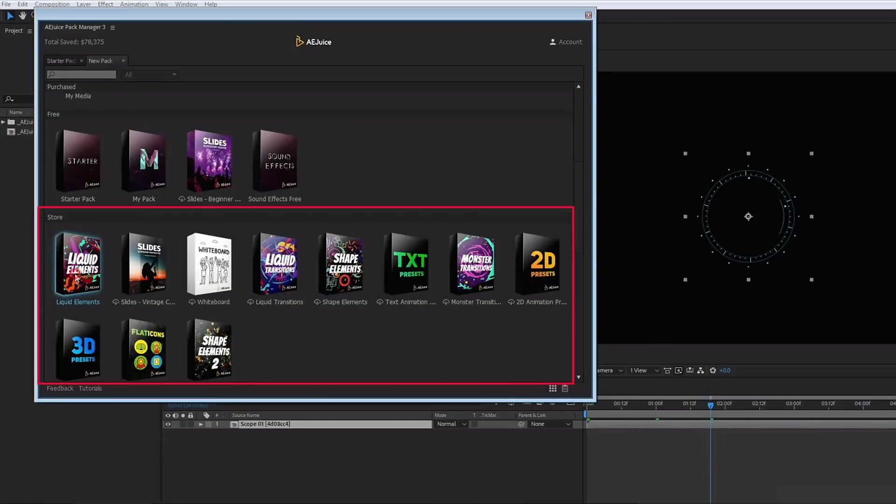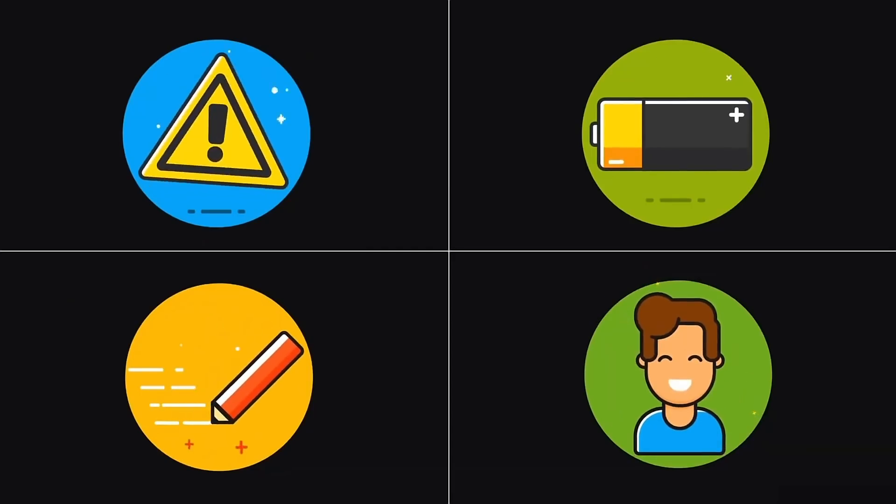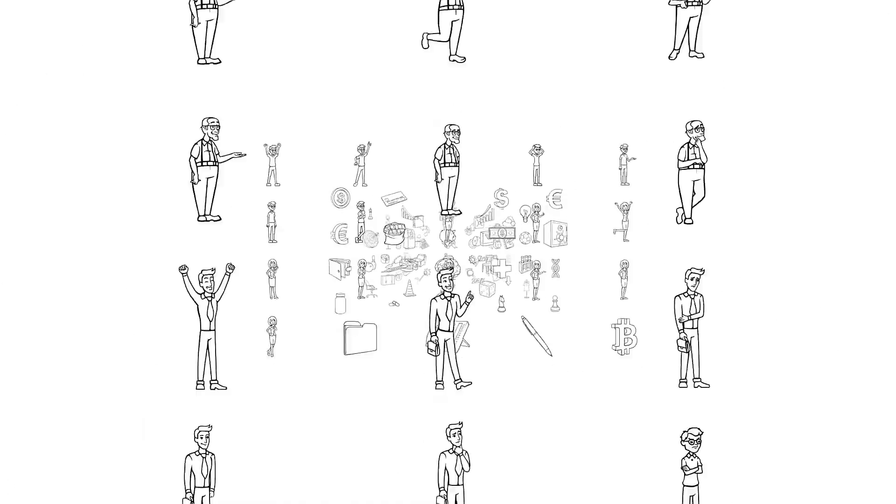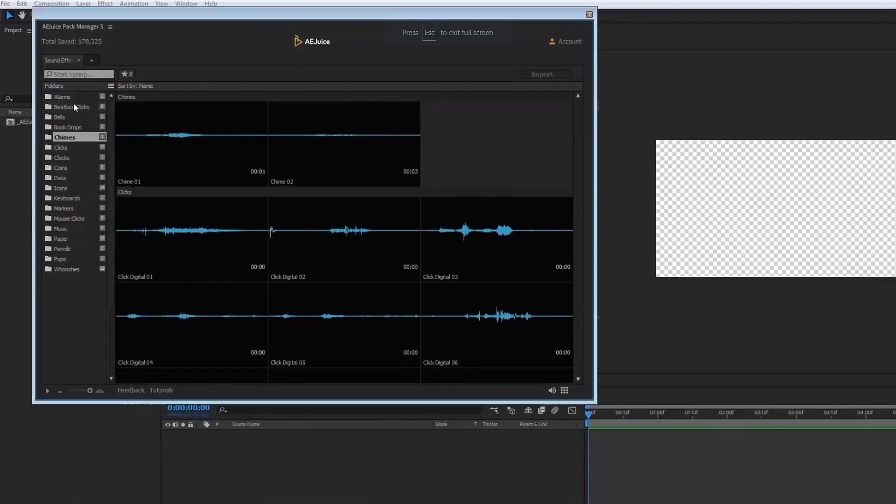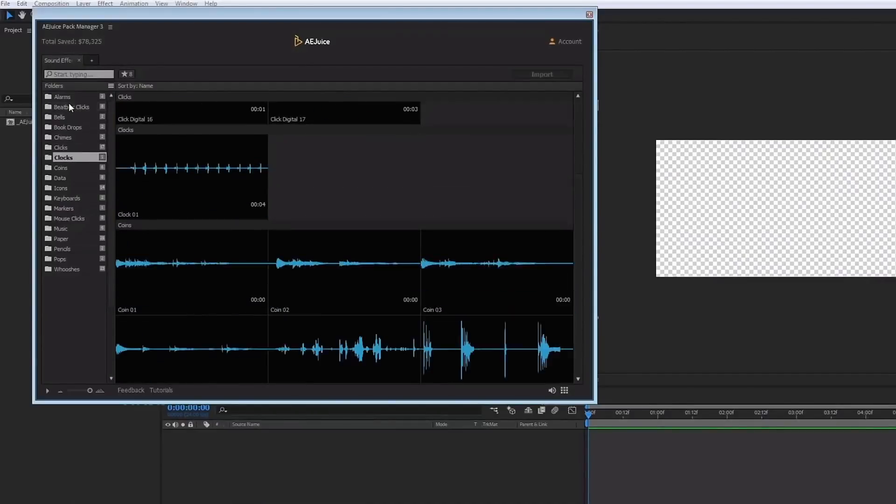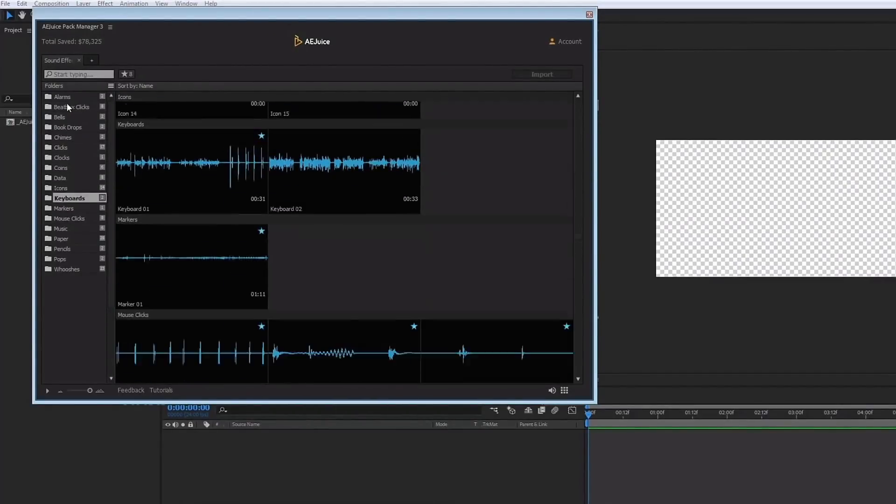Get the AEJuice starter pack, which contains over 100 assets for your projects, including liquid and shape elements, liquid transitions, slides for your slideshows, text presets, flat icons, 2D and 3D assets, and so much more. AEJuice also offers professionally produced sound effects absolutely free.